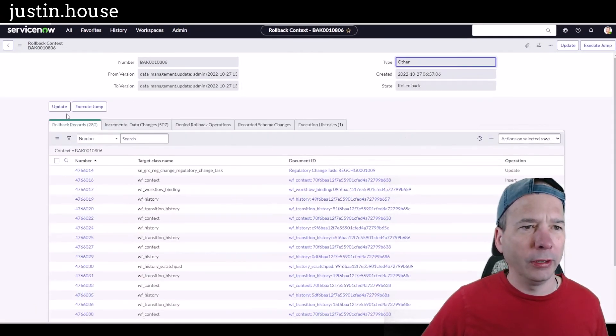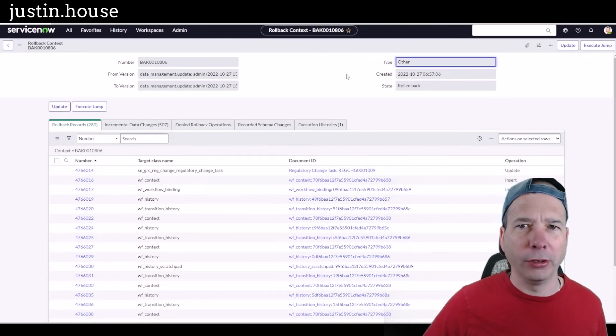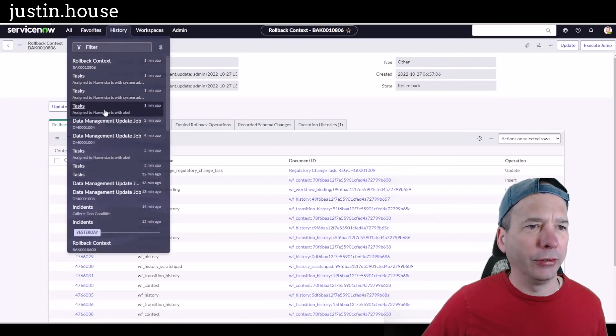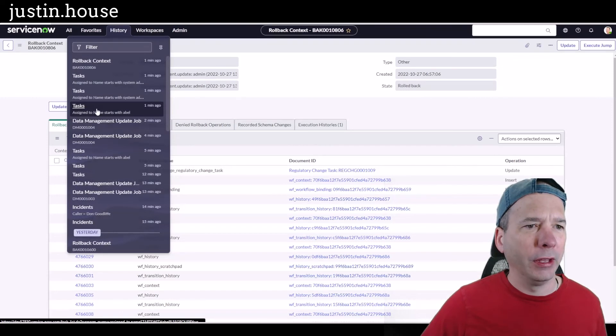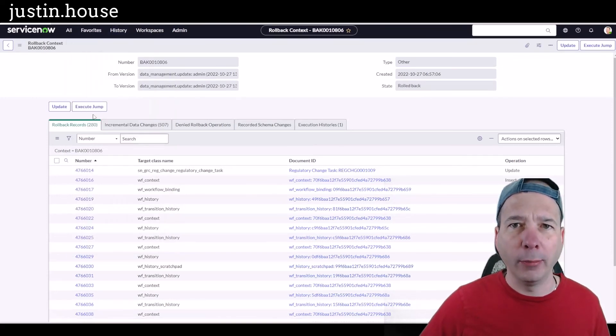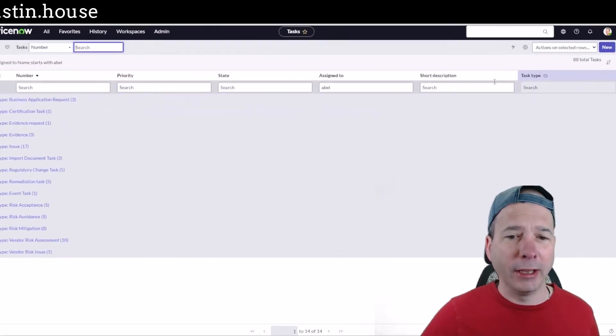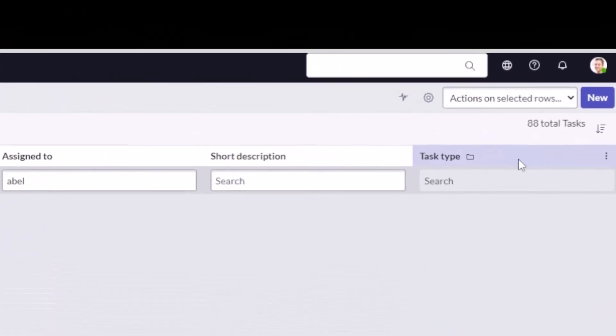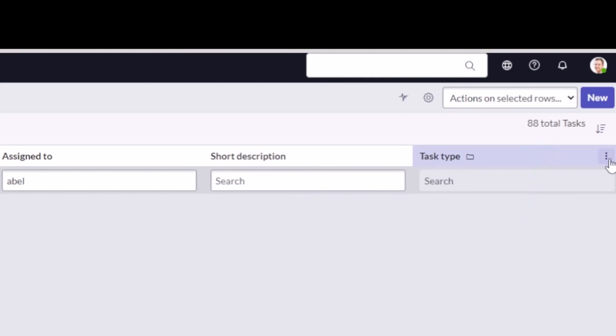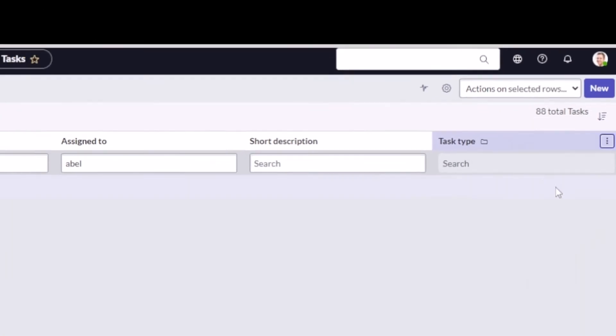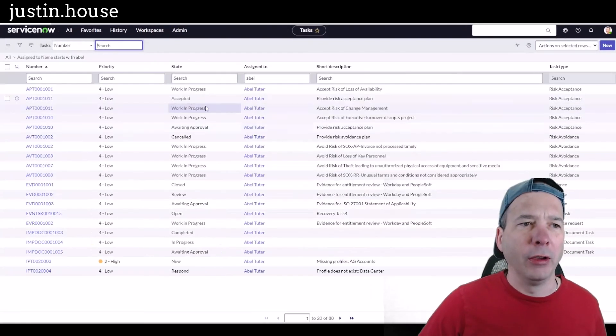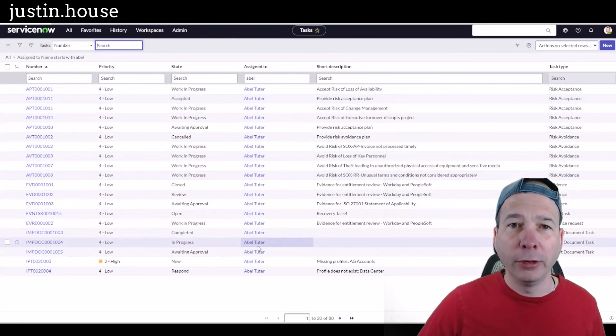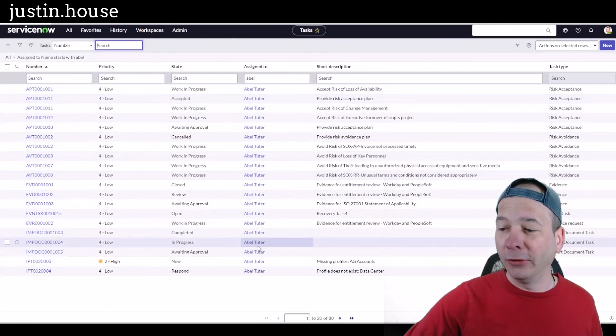We'll actually get to see what that looks like. It rolled it back. I want to go to the task list again and we'll search for task assigned to Abel. We should be back to the 88. Let me ungroup these. Yeah, it's 88 right there at the top. I forgot that Tokyo gave us this new summary here on grouping. I'll just ungroup this real quick and we should see we're back to Abel Tutor being assigned to all those records.